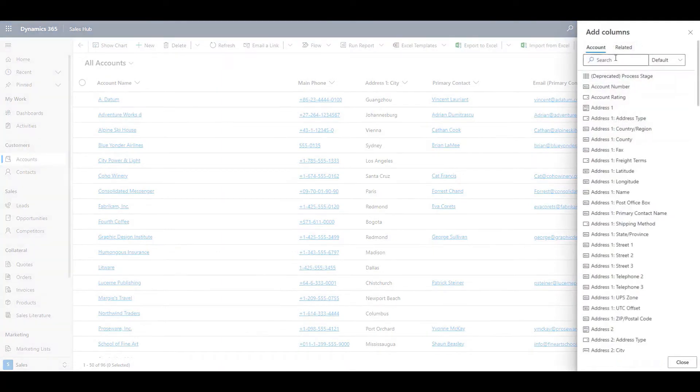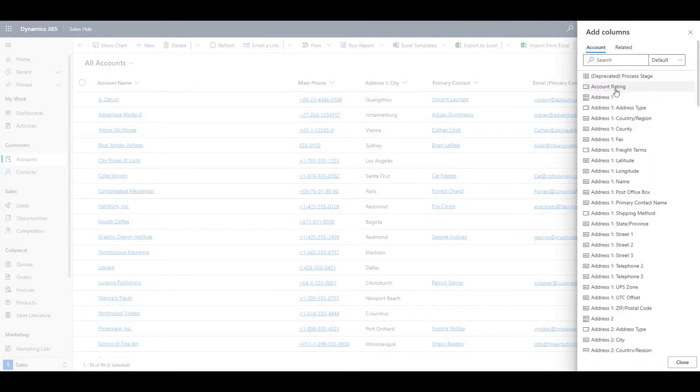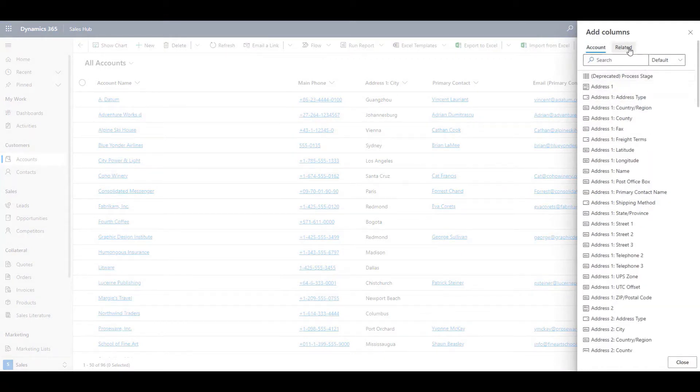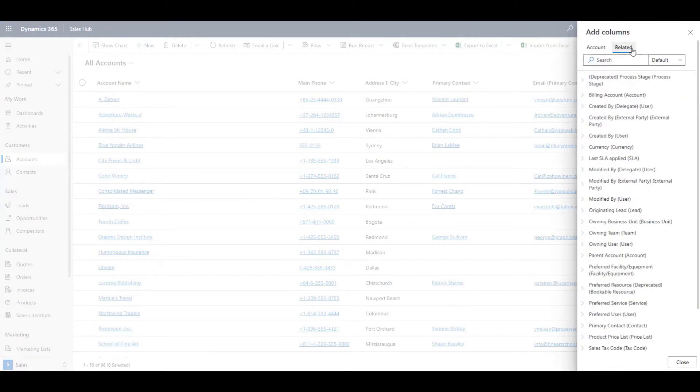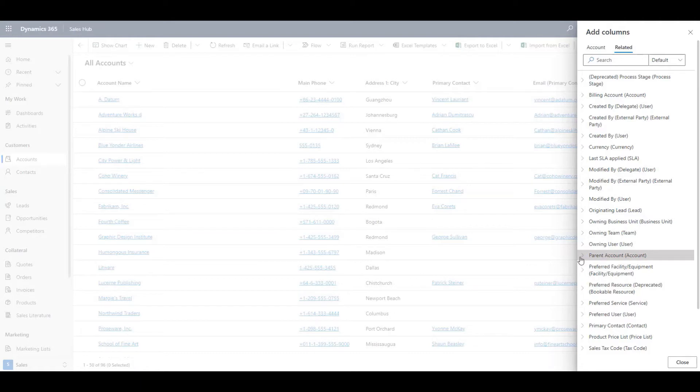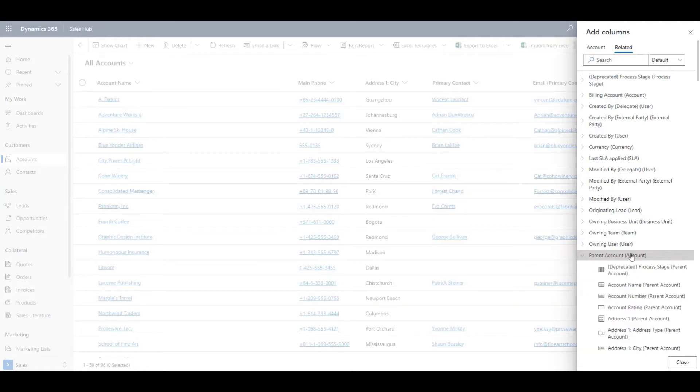I can add new columns. I'll add a few. You can also add columns from related records. For example, I can add a column from a parent account.